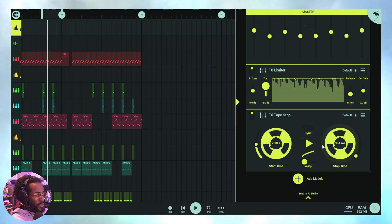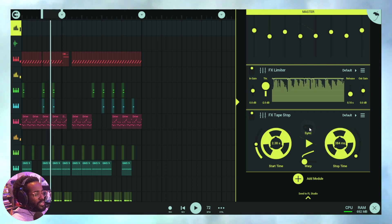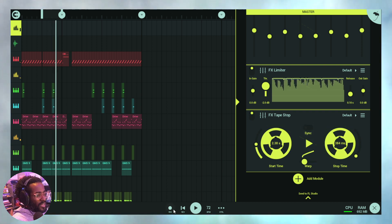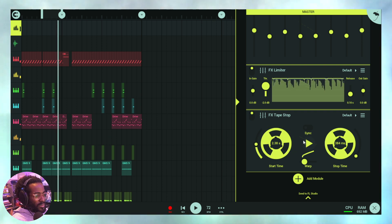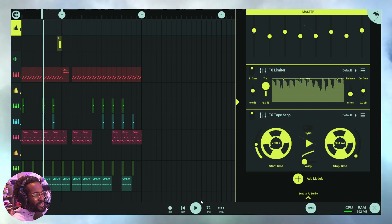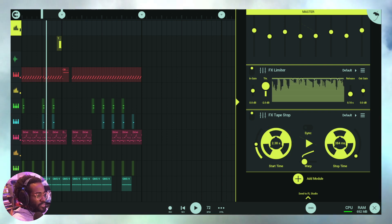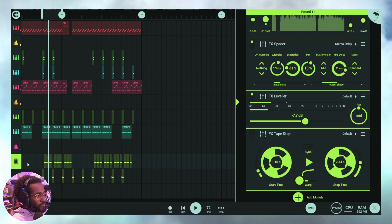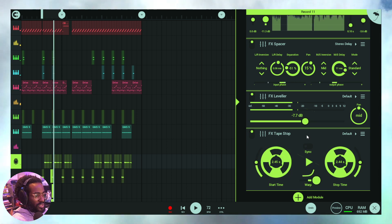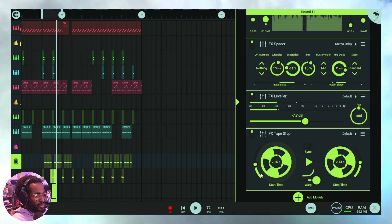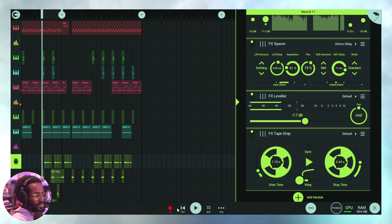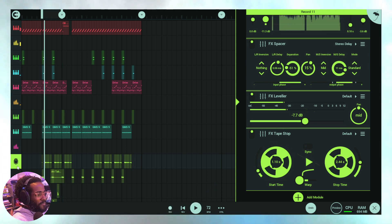Quick recap: when sync is engaged, you adjust both stop and start times in tempo units. Now let's try automating. I'll automate a parameter and press play to watch the automation in action, then record a few quick automation passes for some interesting movement.